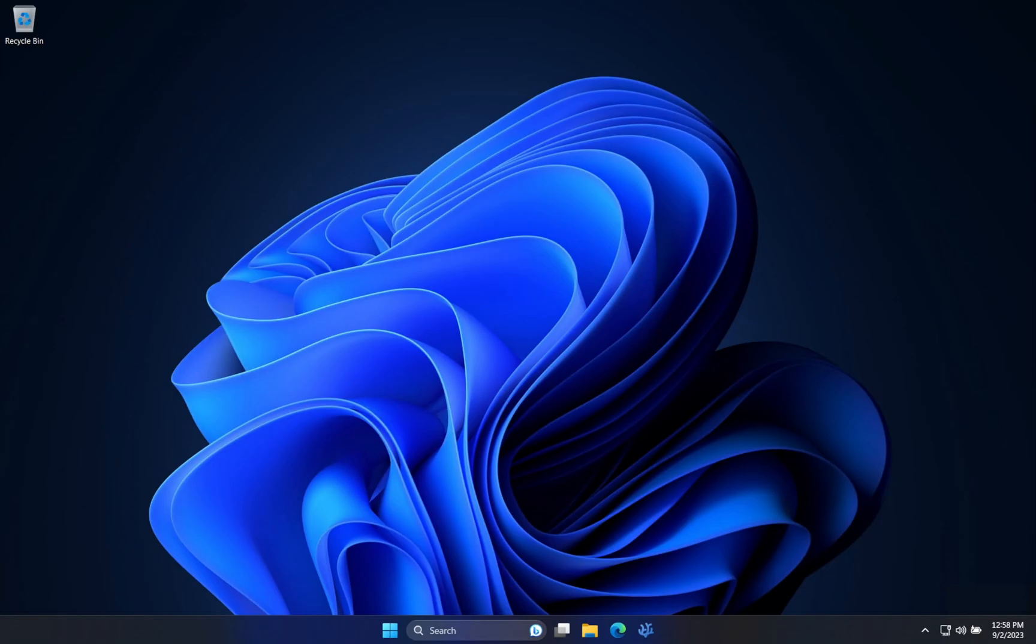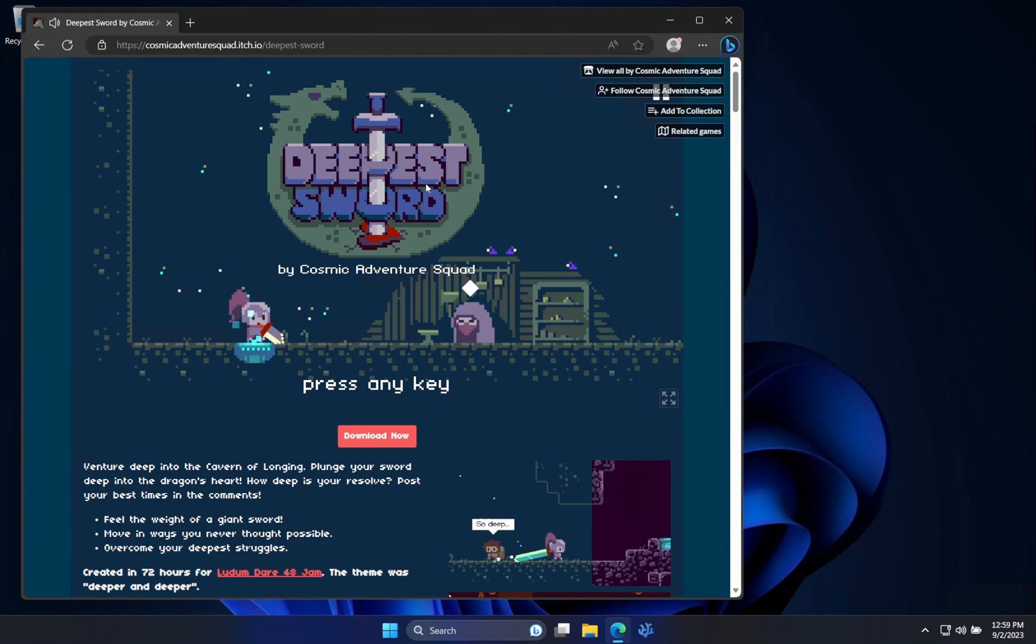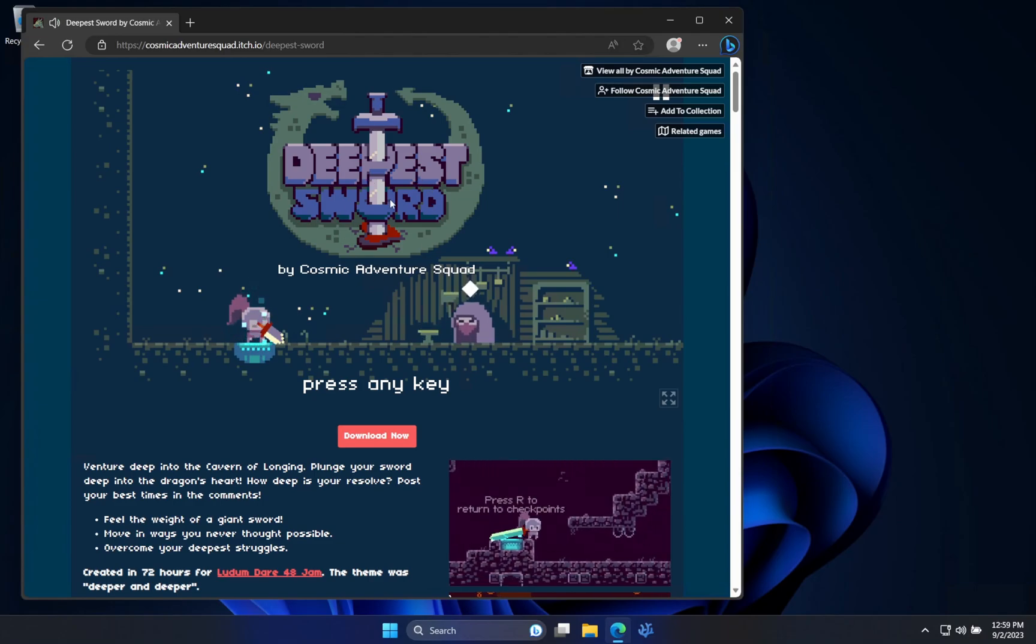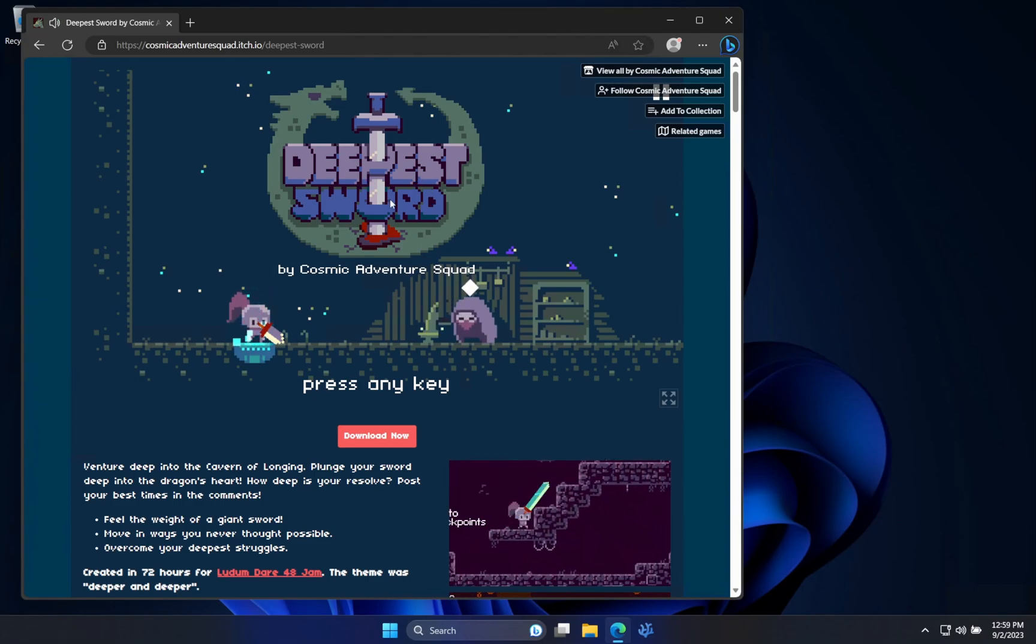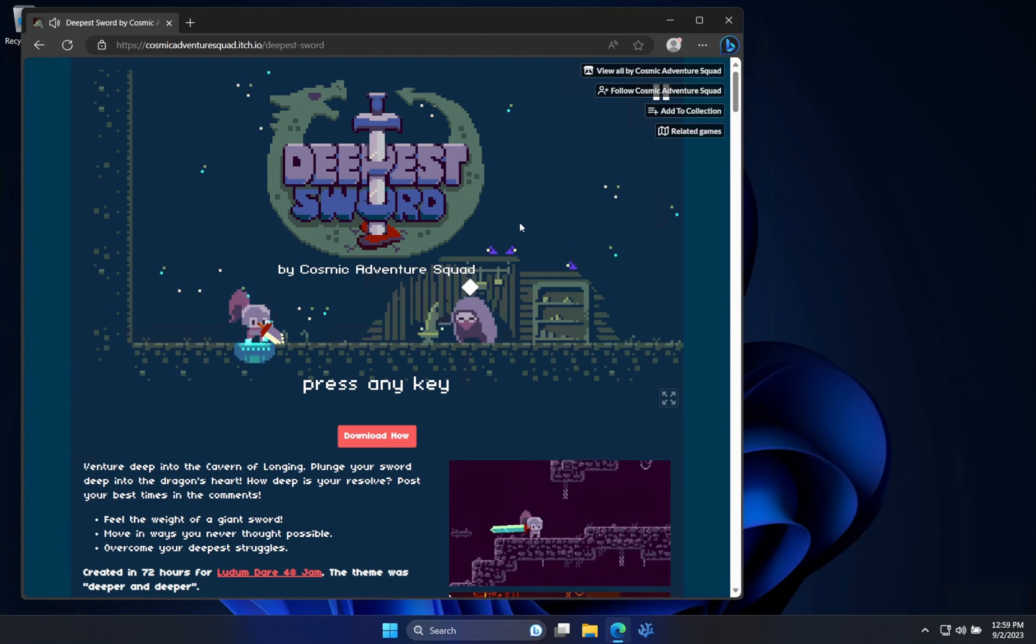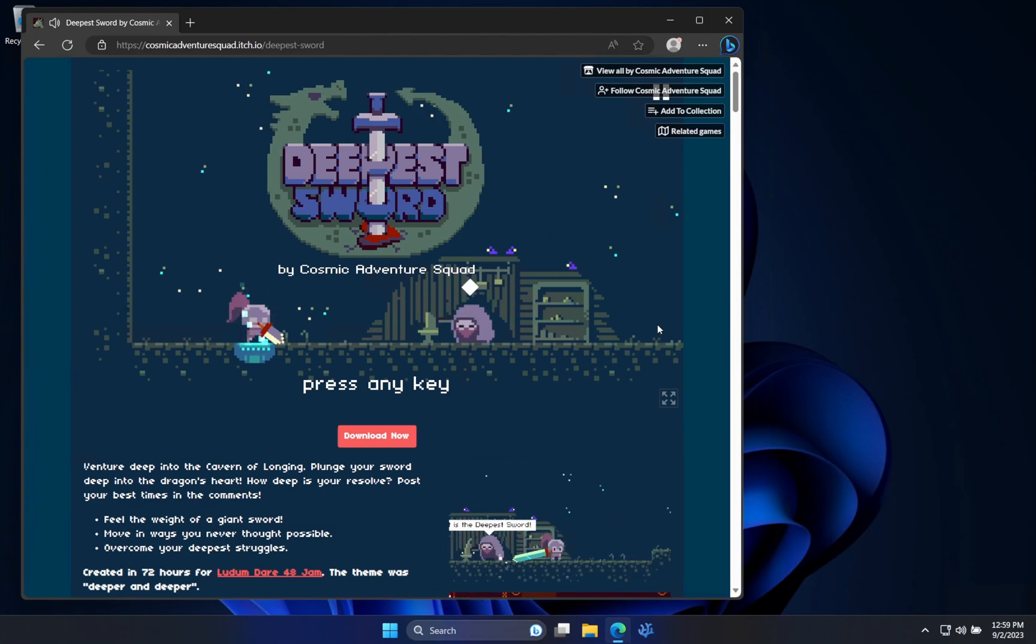Hello everyone, today I'll be showing you how to game rip games on itch.io. Without further ado, let's get into the video. For this video, we're going to be using the game The Deepest Sword, because why not? It's an easy game, and you can pretty much do this almost any game.